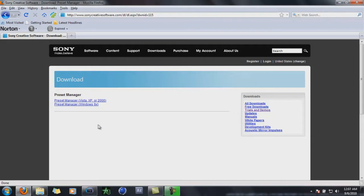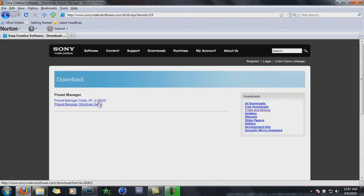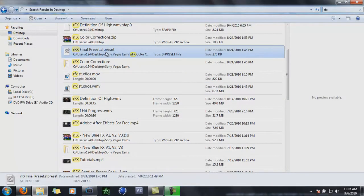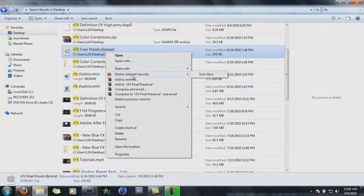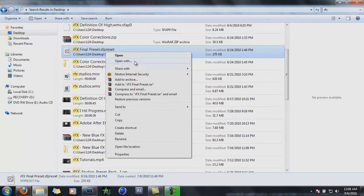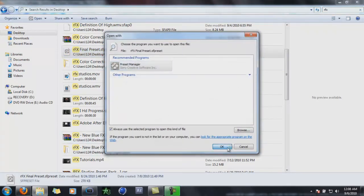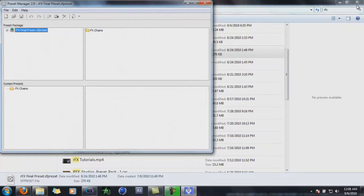The first thing you want to get is the Preset Manager. That's for Sony Vegas, so you can open up the presets. All you want to do is, I'll give you a link in the description, click either the Vista XP 2000 or the Windows 9X. Once you downloaded that, you go to the preset that I'm going to provide for you guys, and you're going to click Open with. It's going to say Preset Manager. You say OK. That's all you have to do.